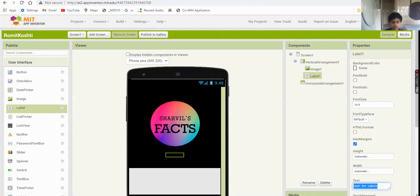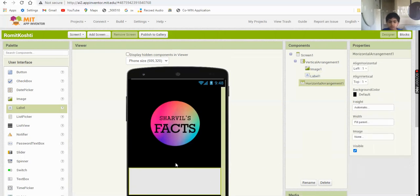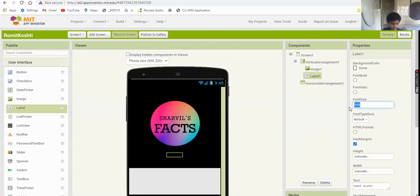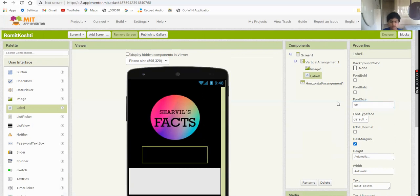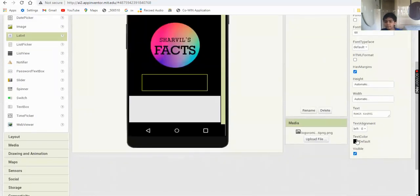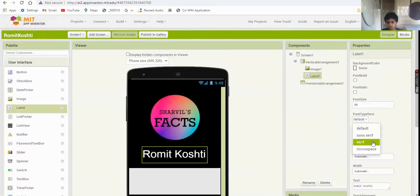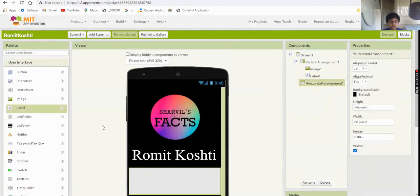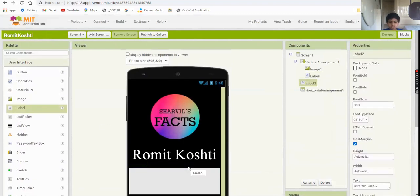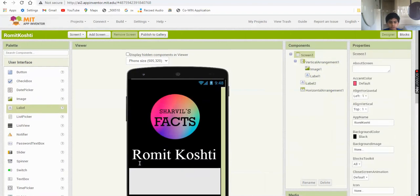Now you need to add a label for your channel name. Set the font size to 60 - that will look good. Make it white and set the font typeface to Serif. You can also add your tagline here if you want.